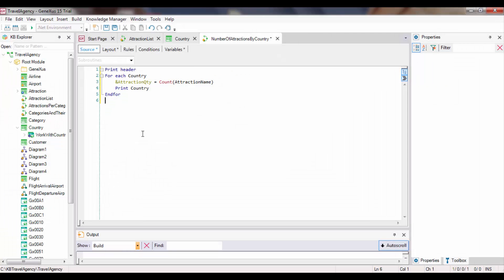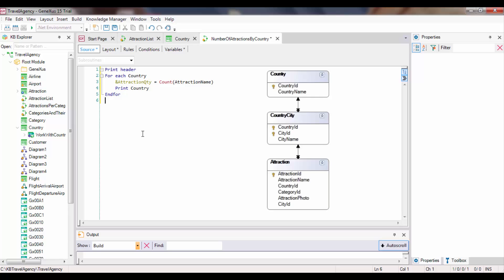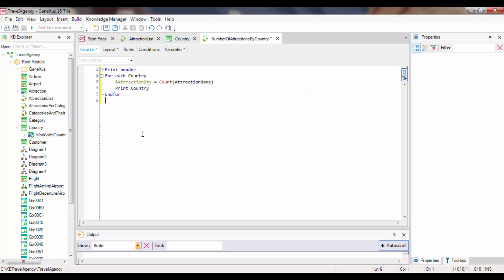Thus, not all the attractions in the table will be counted. Instead, only those related to the country being processed in each iteration of the foreach command will be counted. In other words, GeneXus determines the table that must be navigated by the formula according to its attributes, and then looks for a relationship between that table and the foreach command base table, including its extended table. In this case, there's a common attribute between both navigations, country ID. So for each country found by the foreach command, its attractions are counted.